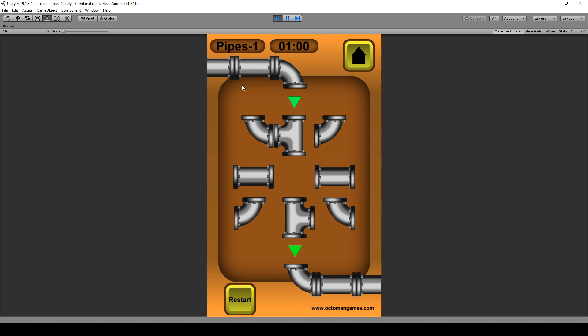In Pipes, we're going to learn how to create a timer for each of these levels, how to implement the level text so we know which level of pipes we are currently in.